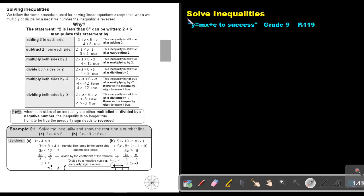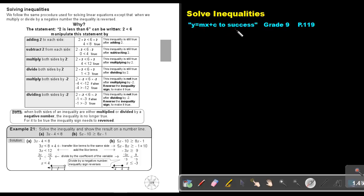Part 13: Solve Inequalities. You will find this on page 119 in the Namibia Mathematics Grade 9 textbook, Y equals mx plus c to success. Solve inequalities.